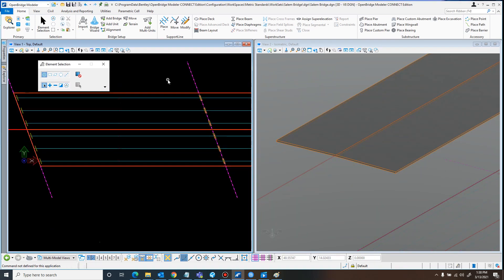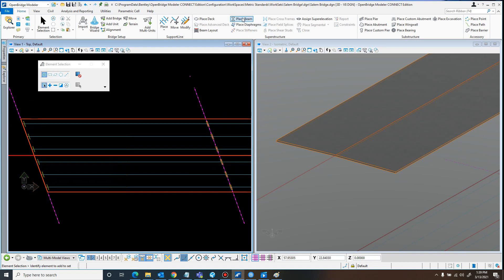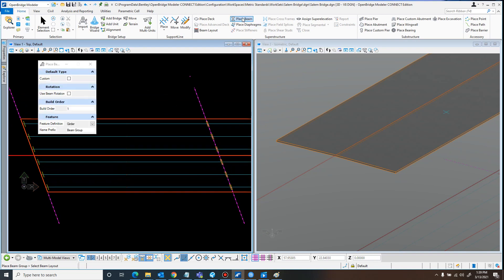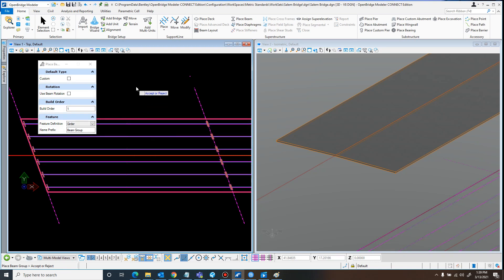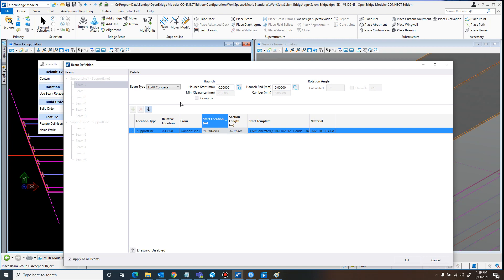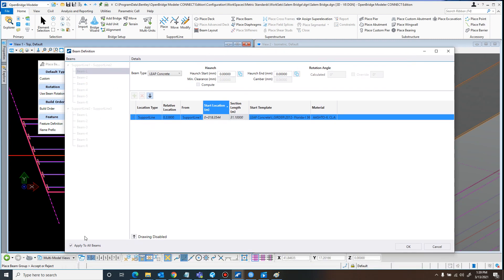The next part is to add in the beams. To do that, come up here to 'Place Beam' under Superstructure. 'Beam Group' is a good enough name. Select the beam layout, left-click again to accept, and this opens up the beam definition dialog. It automatically has 'Applied All Beams' selected as the default when you first open beam definition.